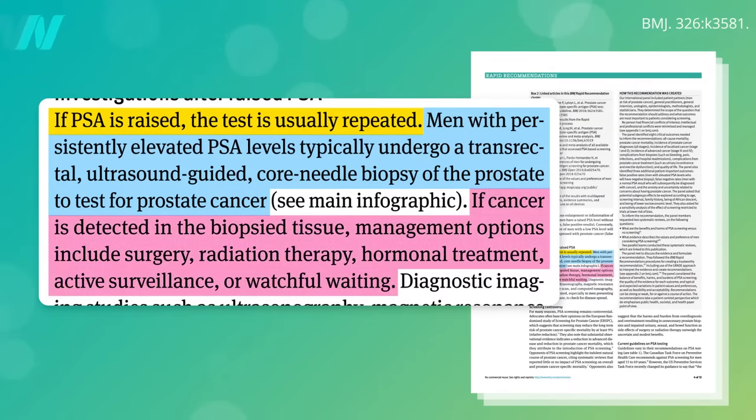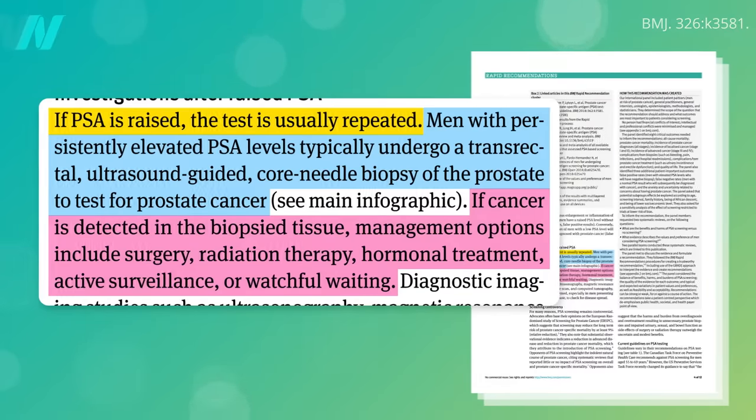If there's cancer, then options include surgery, radiation, and chemotherapy, or a delay of all treatment.